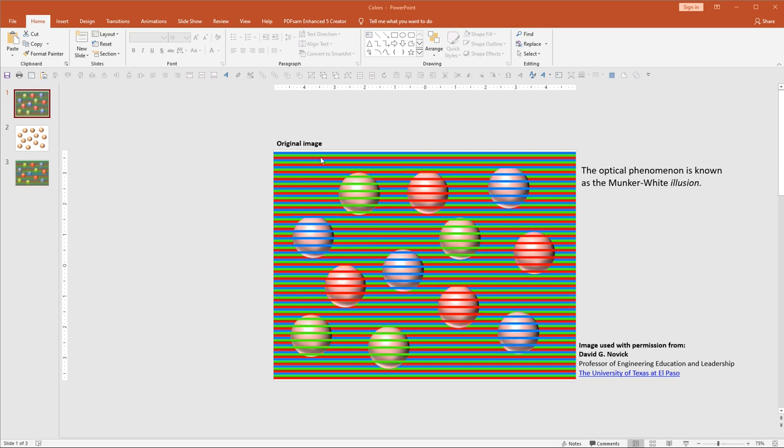So this is the original illusion. It was created by David Novick of the University of Texas at El Paso. It's based on the optical phenomenon known as the Munker-White illusion.